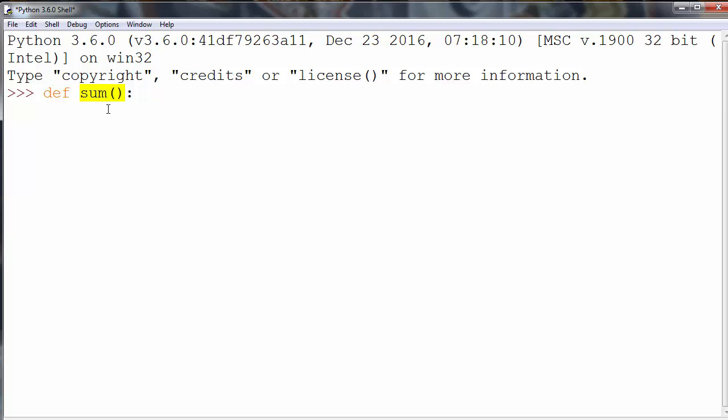So we can make a sum of two numbers, for example number 10 and number 5. And let's keep that sum inside a new variable.